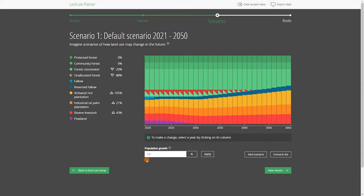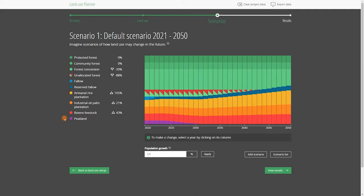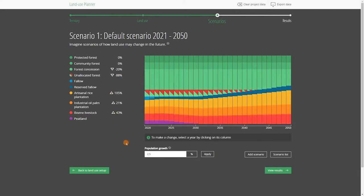If we want, we can modify the population growth rate here. Alternatively, we could create an additional scenario to compare the effects of different rates of population growth on land use. On the left, you can see the list of land uses that you described in the previous step. The downward and upward arrows indicate a decrease or increase in agricultural production, or in forest carbon stocks, over the whole duration of your simulation.